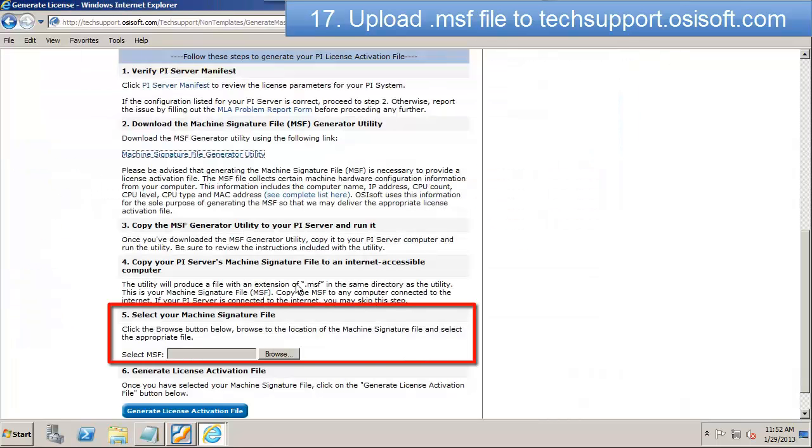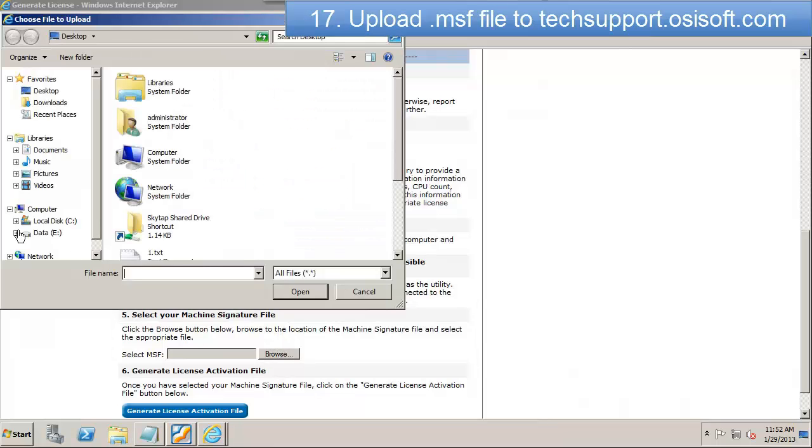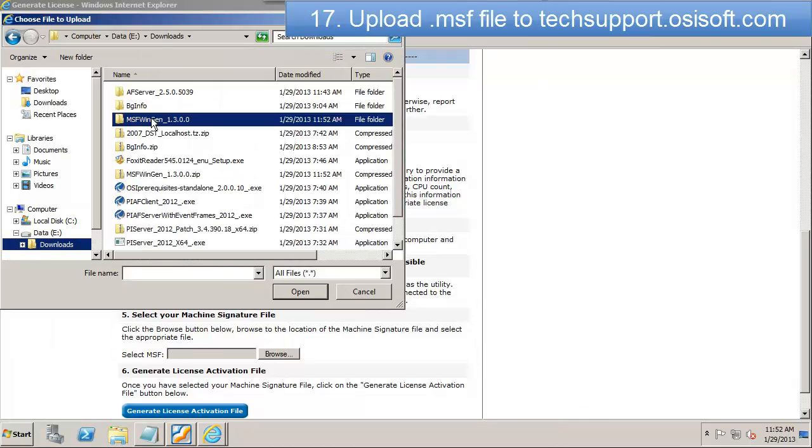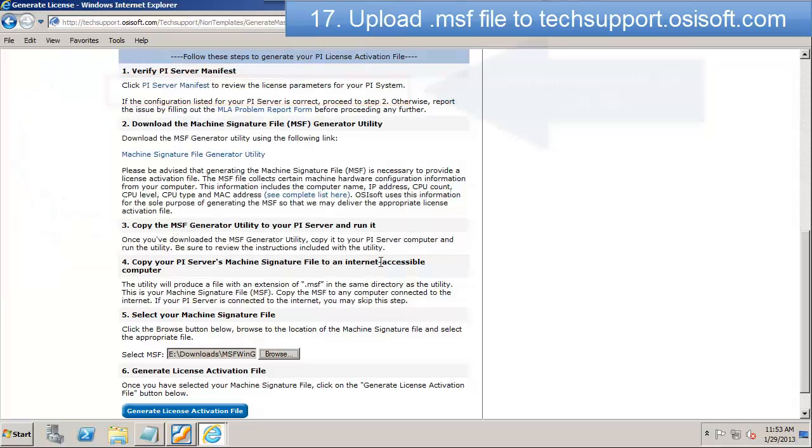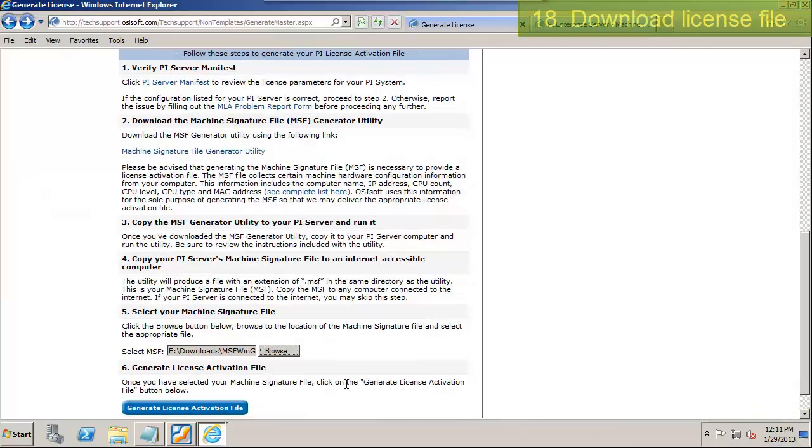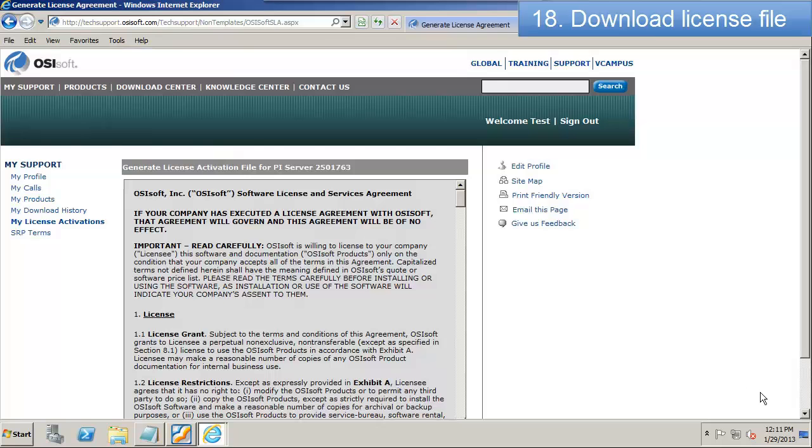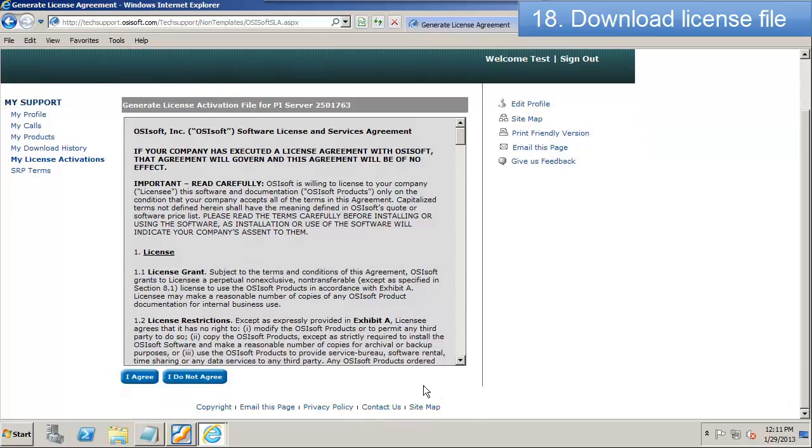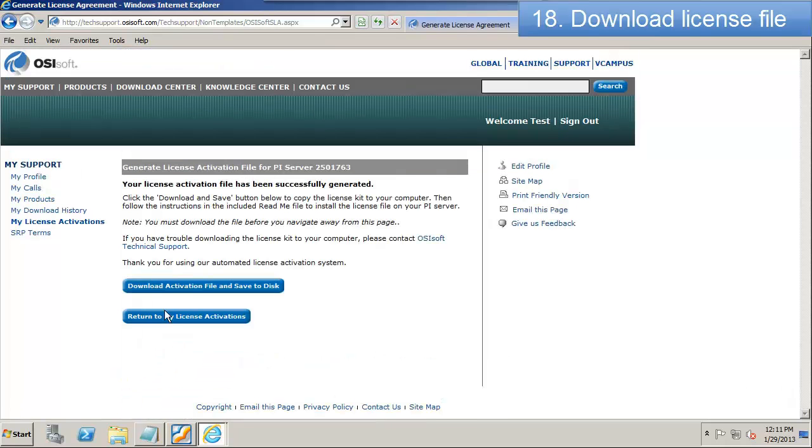So I'm going to go ahead and click on the generate license activation file. I need to agree to the license agreement. And now I can download my license file.